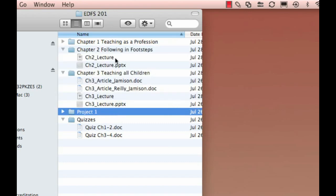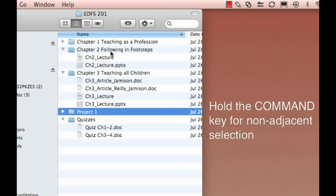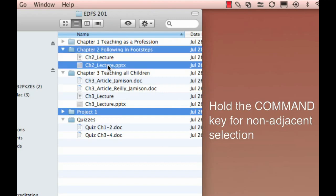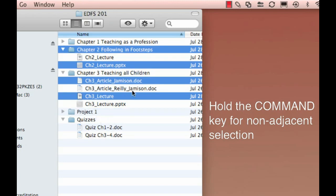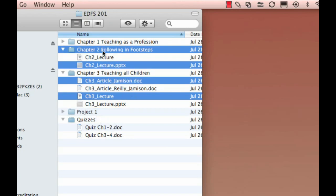Now, the Command key, holding down the Command key while you click, allows you to click things that are not adjacent. These keystrokes work in almost any application, so they're just good commands to know.